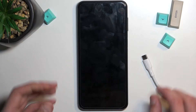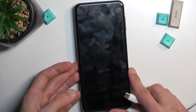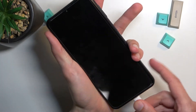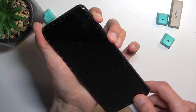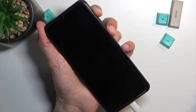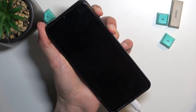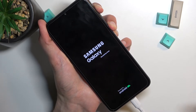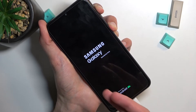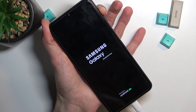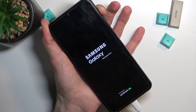So once you have a cable, plug it in and right away start holding the power key and volume up when you plug it in. You'll see Samsung and then Galaxy. When you see the Galaxy edition, let go of the power key.